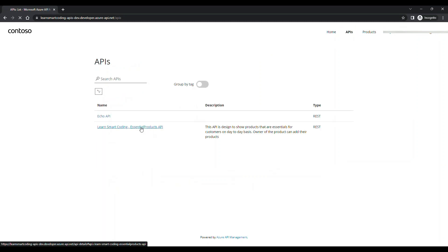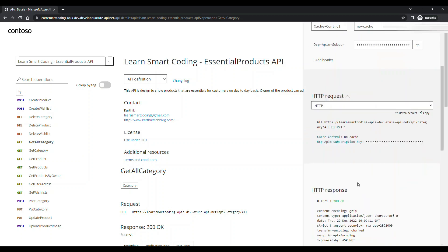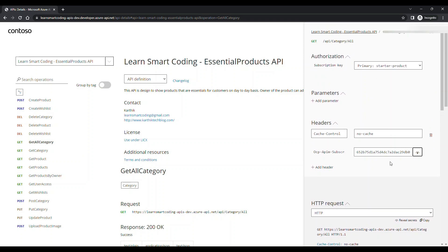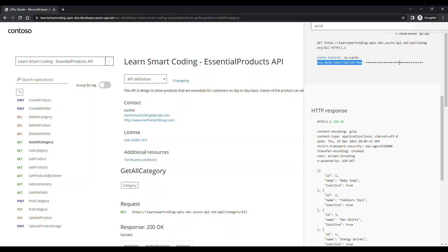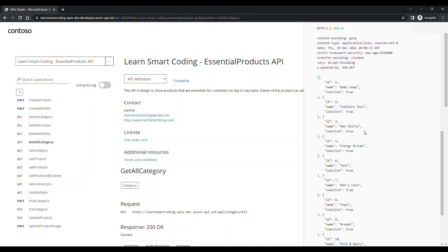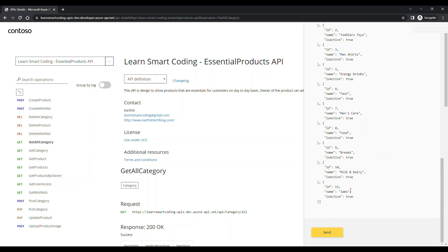Now let's go back to APIs, try the request again under All Category, and click Send. This time it sends additional headers — 'Cache-Control: no-cache' and 'Ocp-Apim-Subscription-Key' — which is the primary or secondary key from our subscription. Because the key is valid and we're subscribed, the API Gateway authorizes the request, forwards it to the backend API, and we receive the response data back successfully.